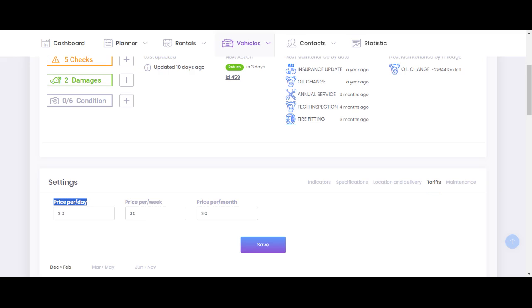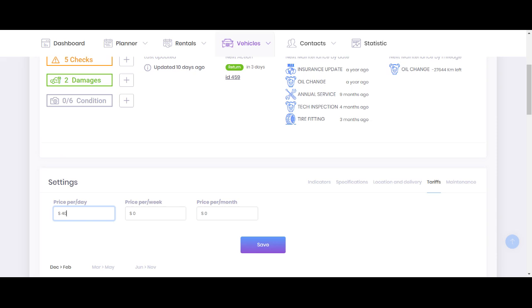Why? Because vehicles with zero prices are not showing up because the system cannot calculate the tarification for booking process. So it's logical, if there is no price, the vehicle is not showing up. So solution number two, please check if you add the price for this vehicle.